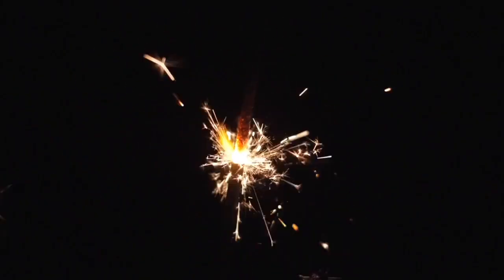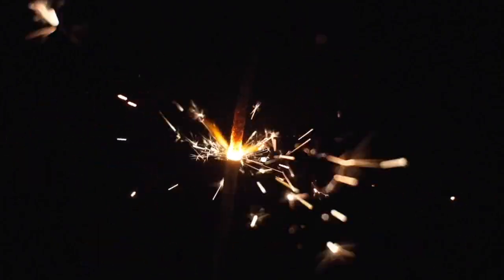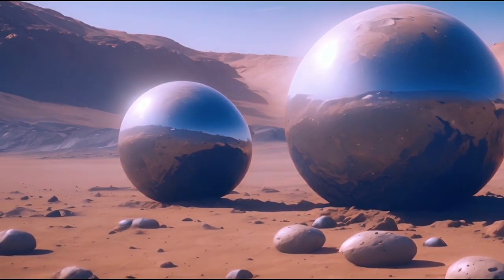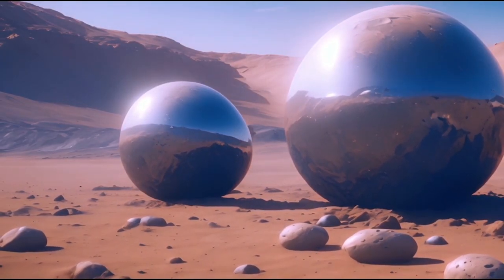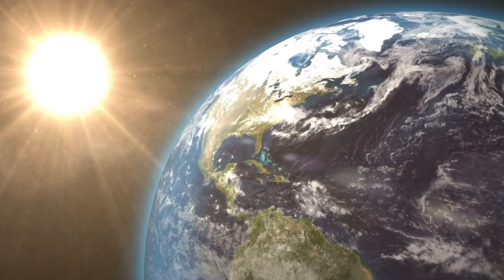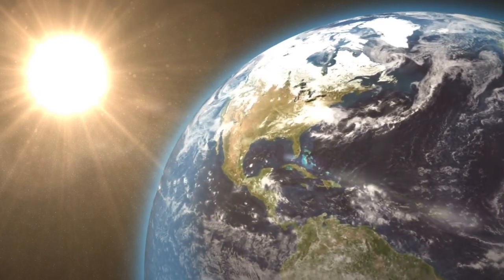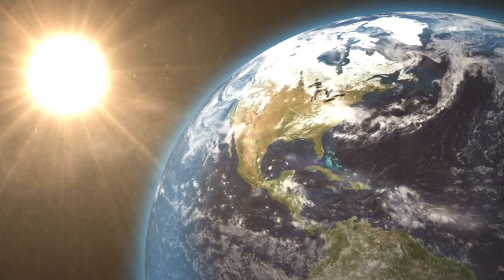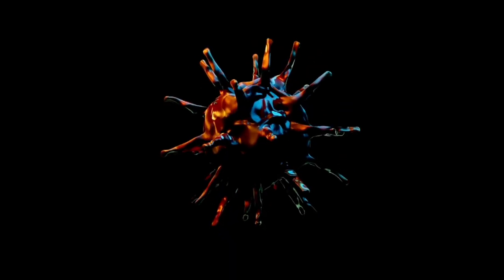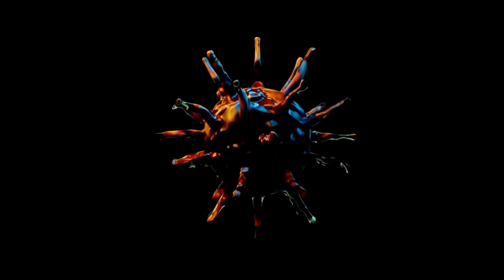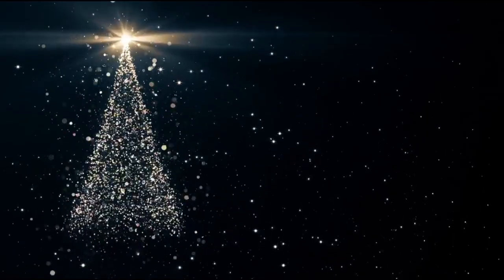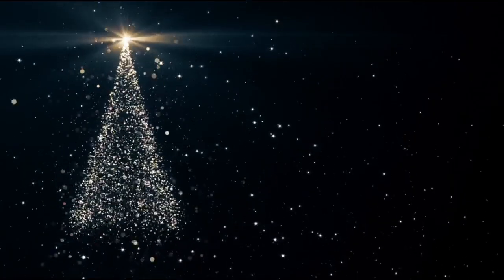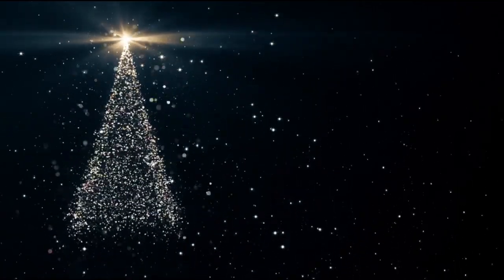Charon is somewhat enormous contrasted with Pluto, with a width about a portion of that of Pluto itself. This size proportion implies that the two bodies are in a common circle around a point in space that lies between them, as opposed to Pluto essentially circling Charon. This novel relationship adds to the gravitational elements in the district, affecting the circles of different items in the Kuiper Belt.